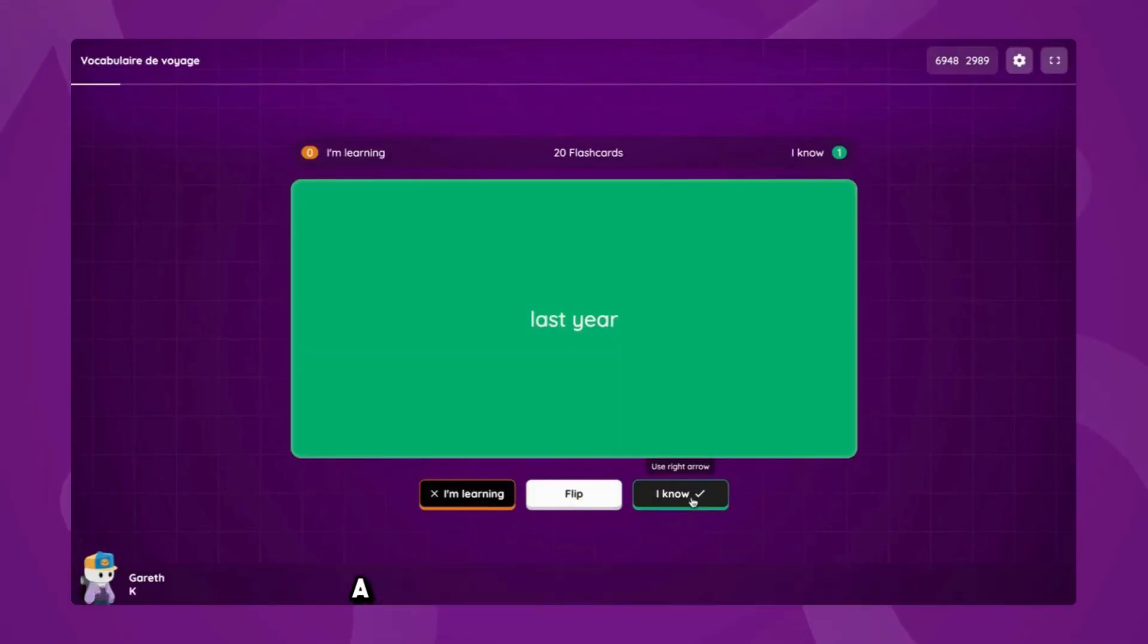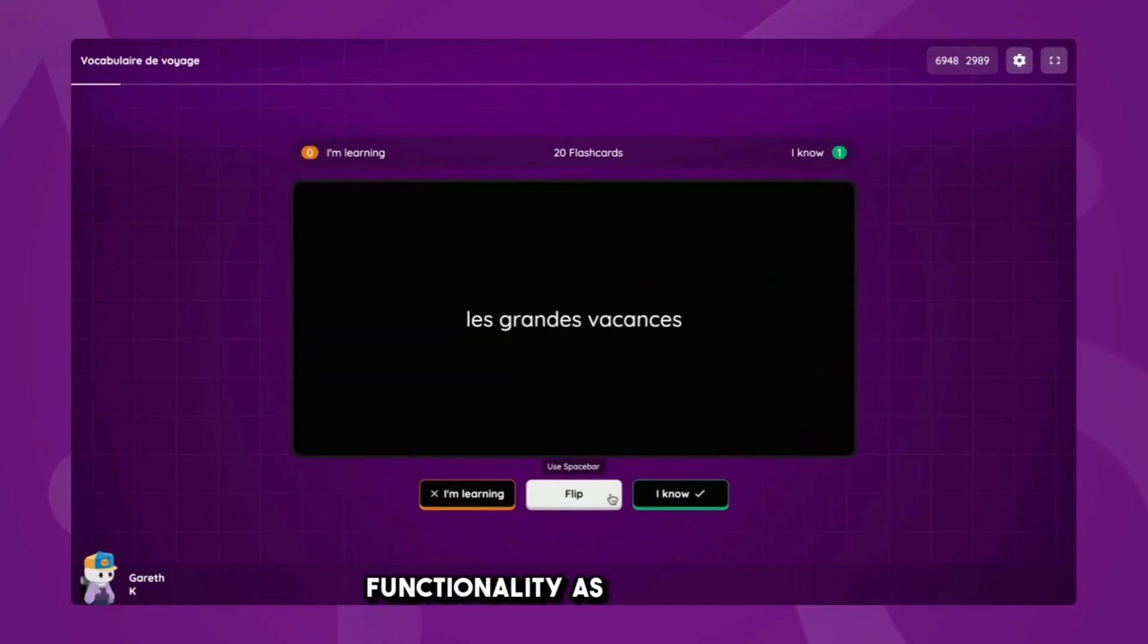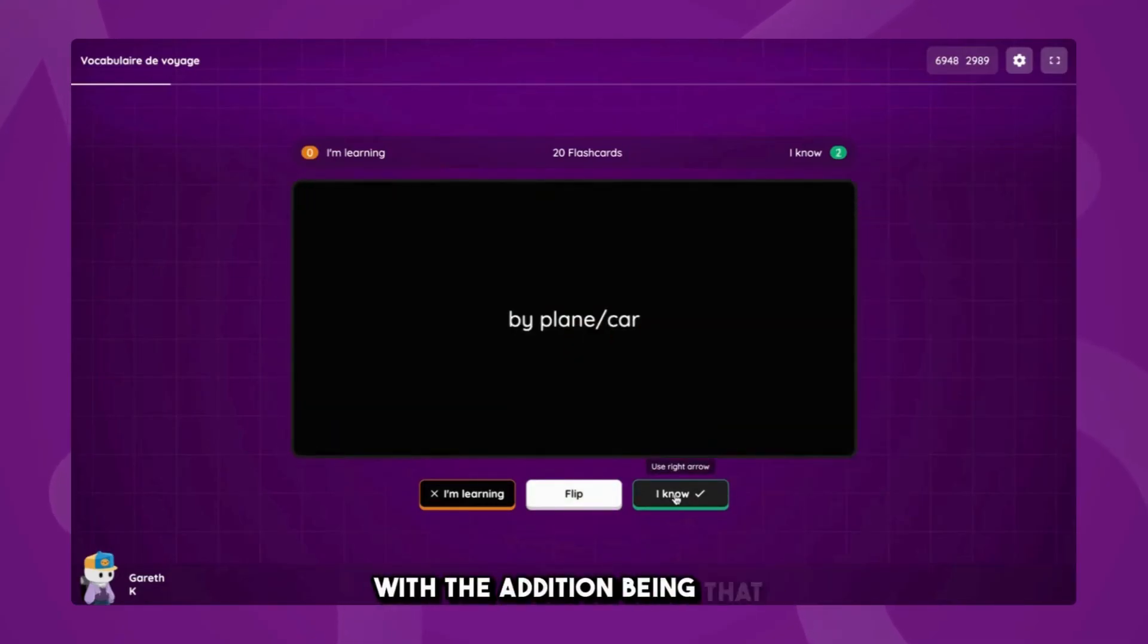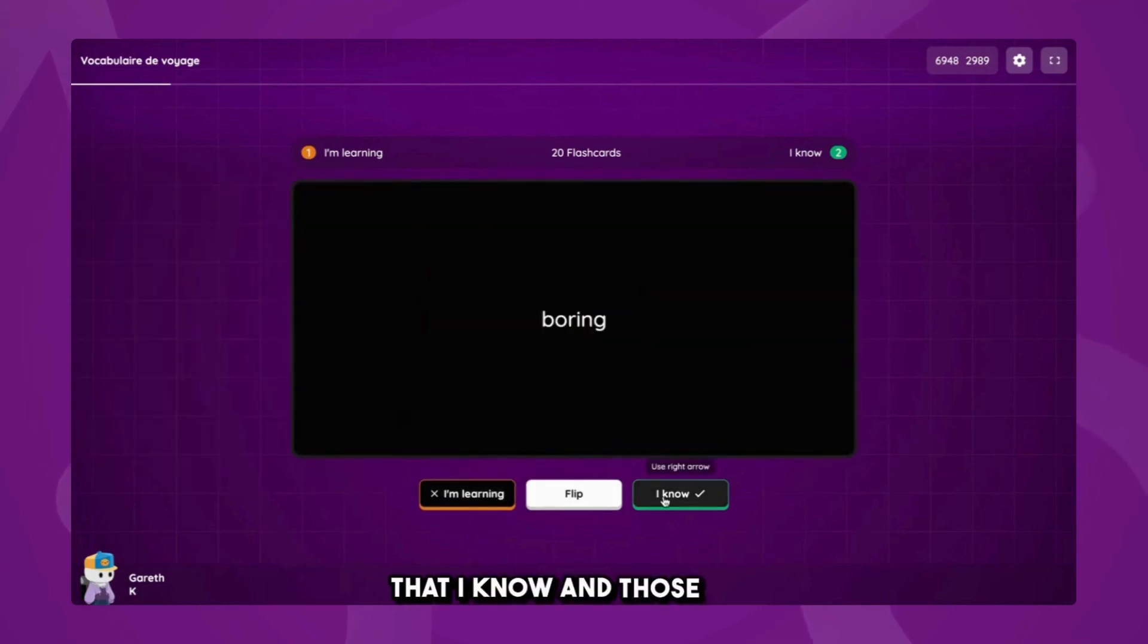Experiencing the flashcard set as a student offers much the same functionality as the teacher, with the addition being that I can highlight those flashcards that I know and those that I am learning.